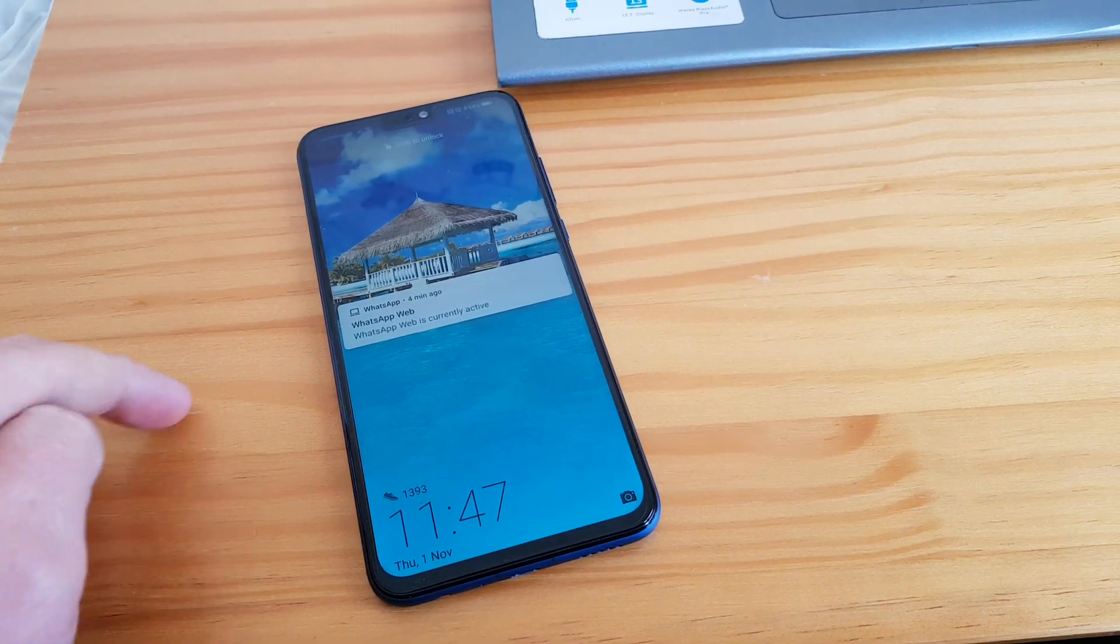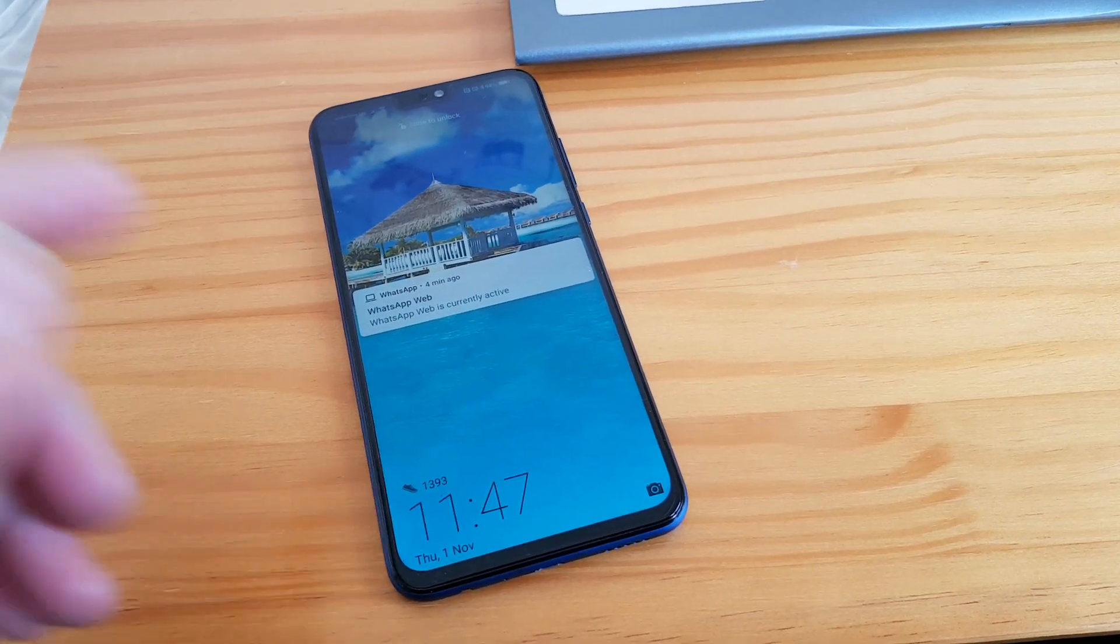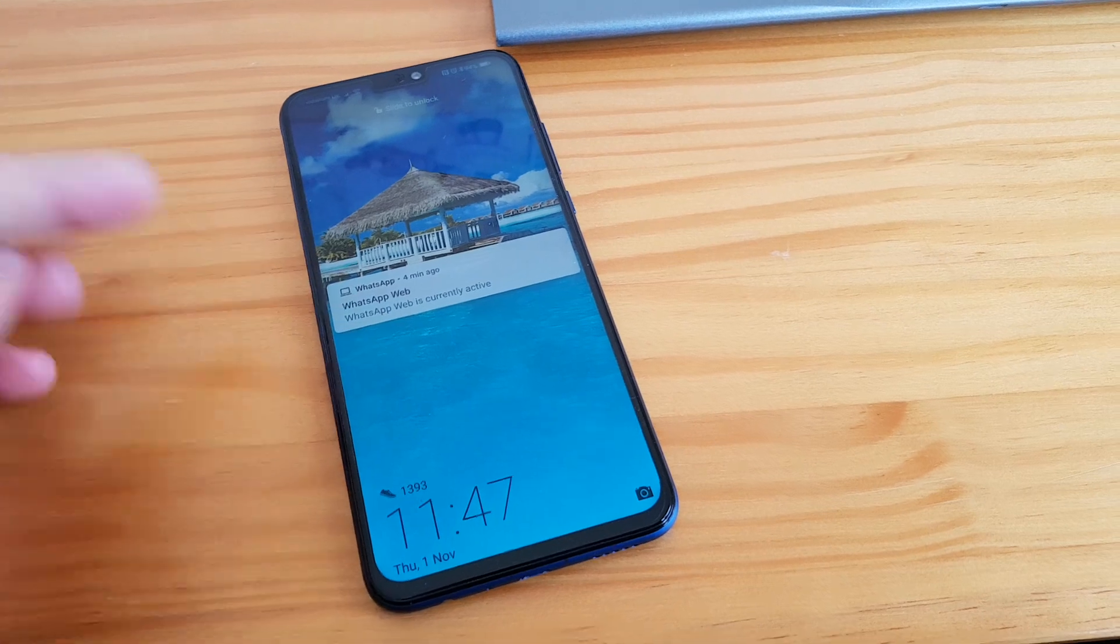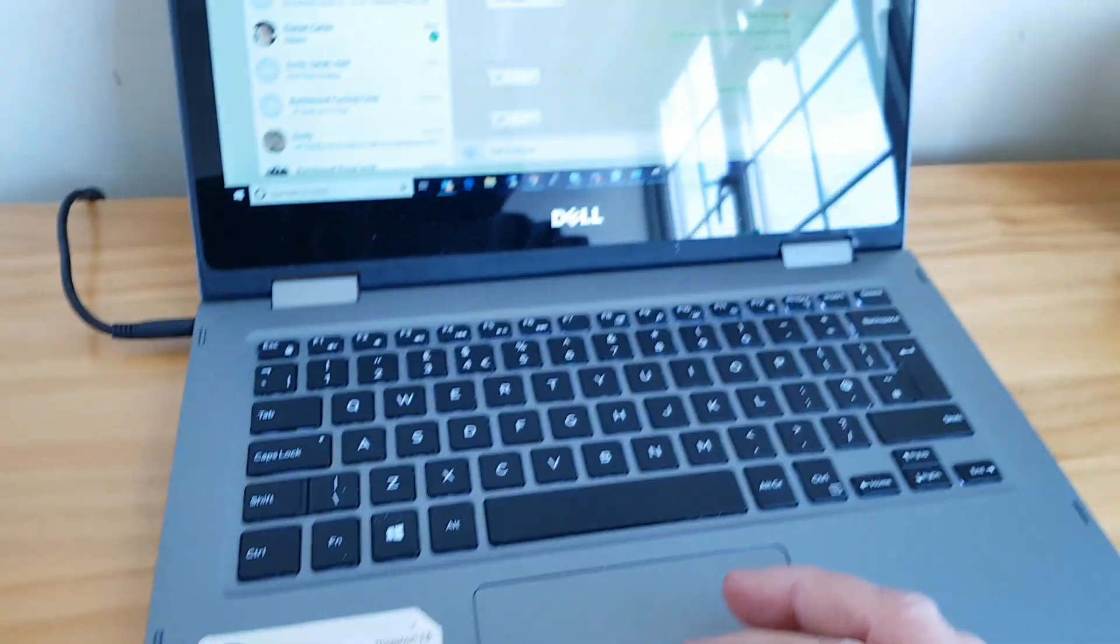Today I wanted to show you something. WhatsApp, a lot of you have used that. You can see here I'm using WhatsApp Web, so I can basically use a laptop here to send messages from my PC and it goes out through the phone and vice versa.